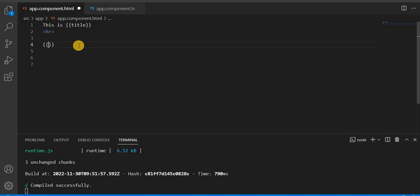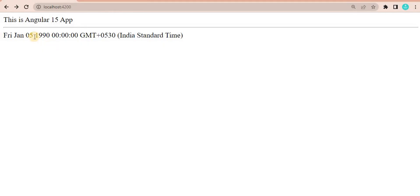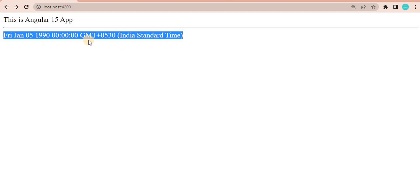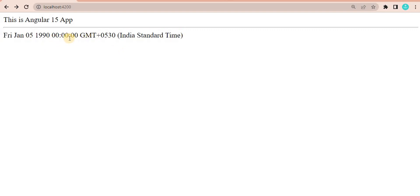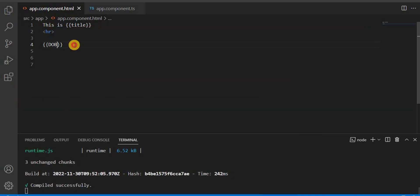Now let's see what it is showing. I'm going to show the DOB. Let's save this and see on the browser. We can see it is showing the full date, whatever we have assigned. It is giving the full format of that date.